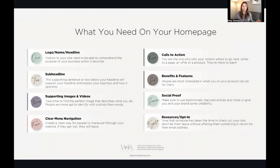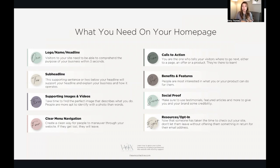So things you need on your homepage: logo, name, headline, subtitle, supporting images and videos, clear menu navigation, calls to action, benefits and features, social proof, and resources and opt-in. These are huge things that need to be on your site. You can have a beautiful site, but without these you won't see interaction, conversions, or sales. Please sit down, get organized, and get these things in place so you can have an effective Wix website.